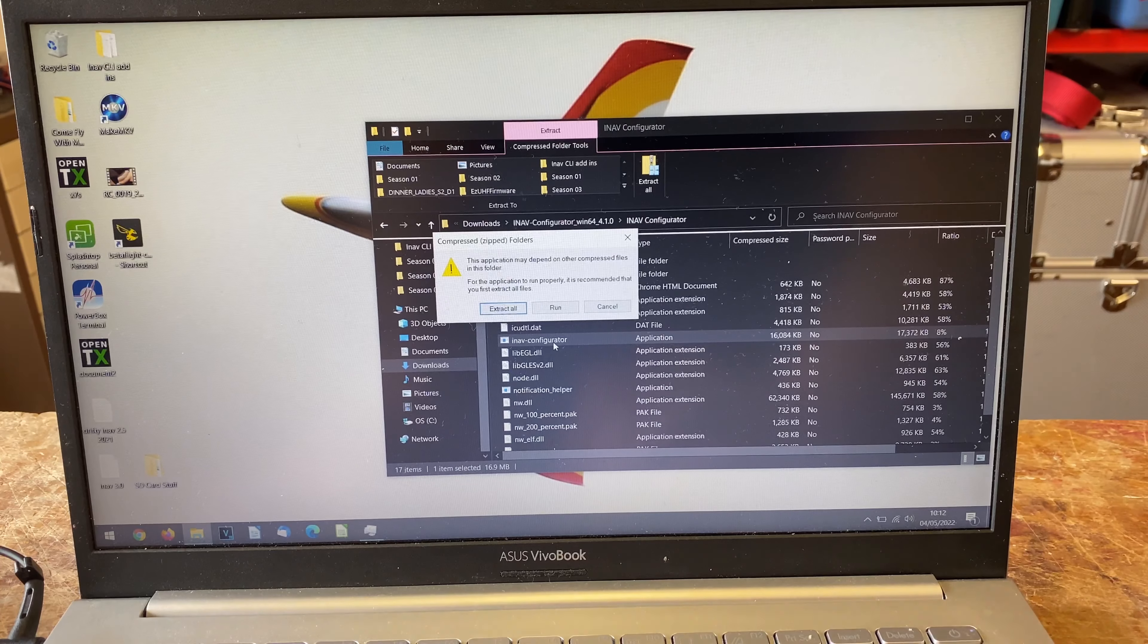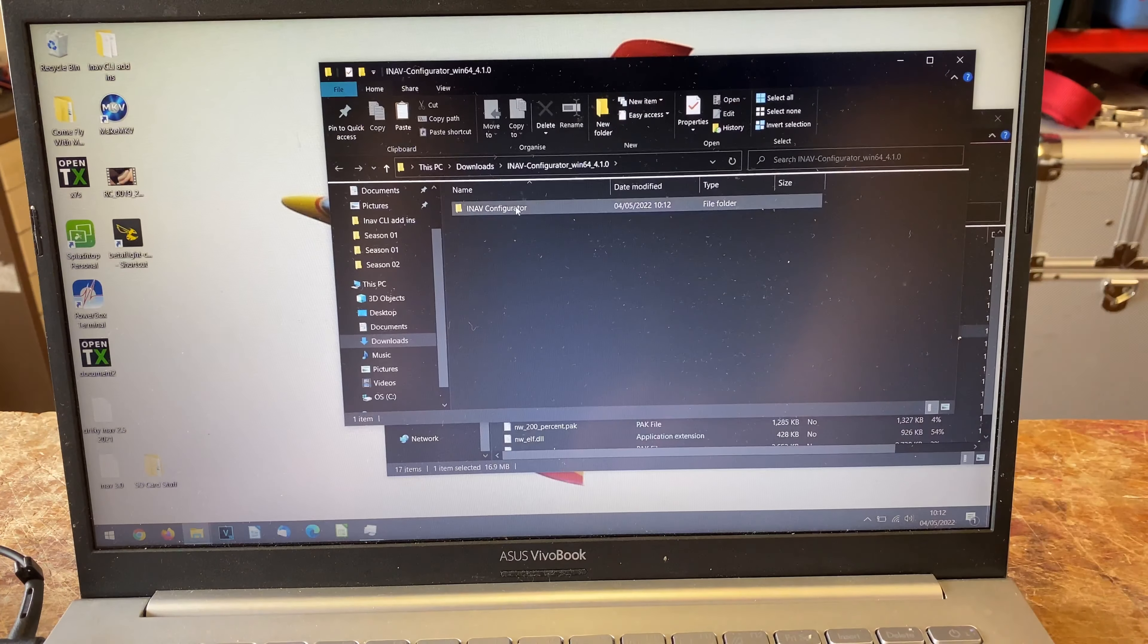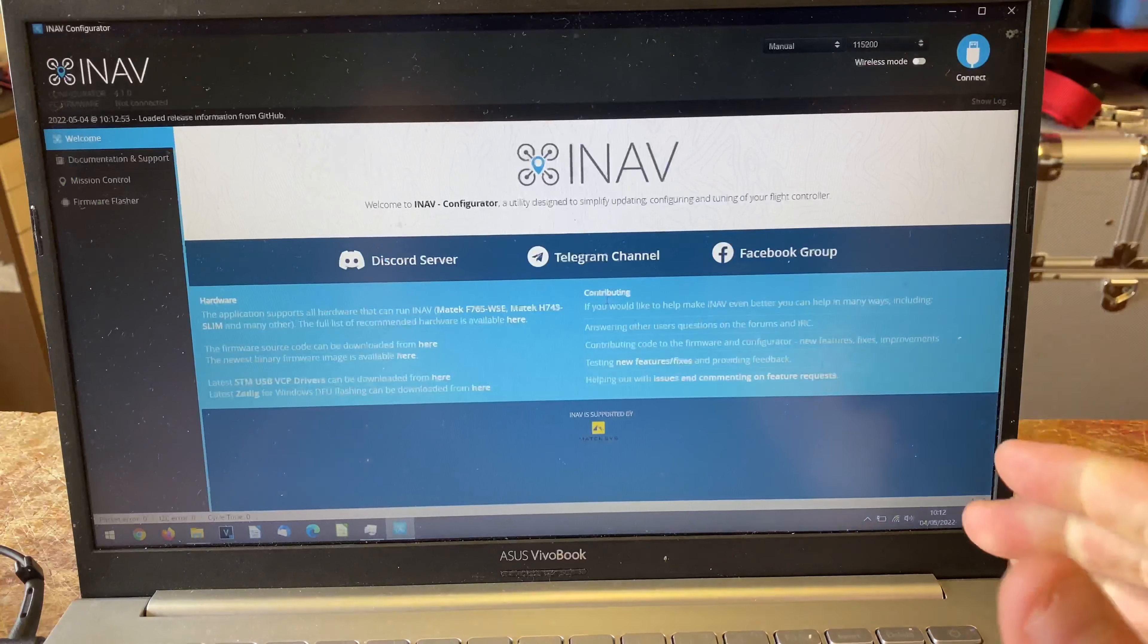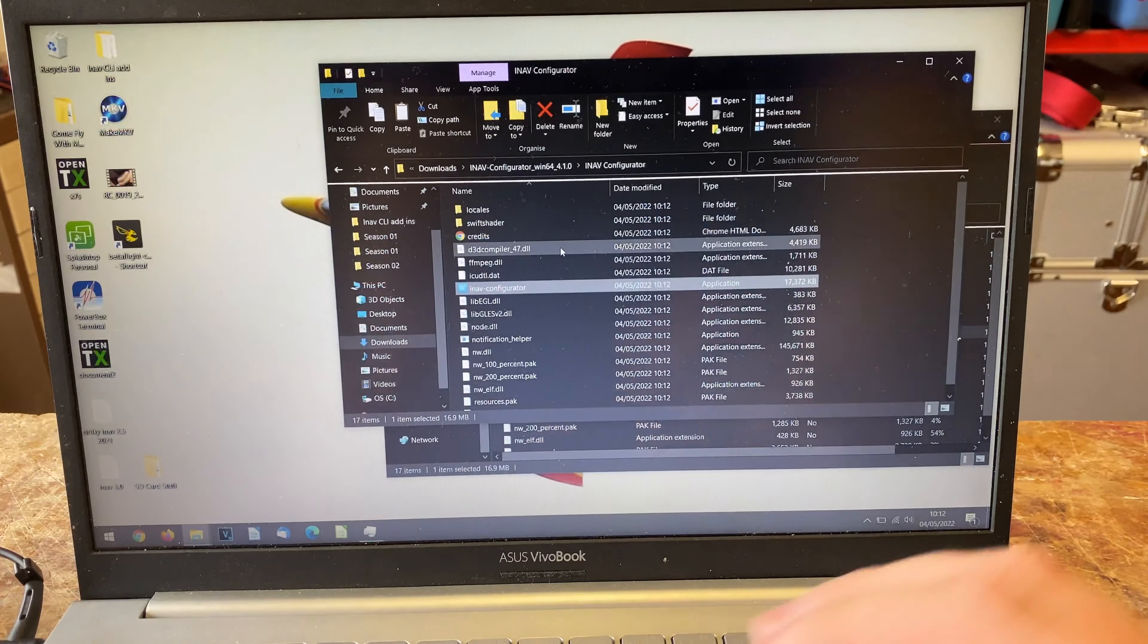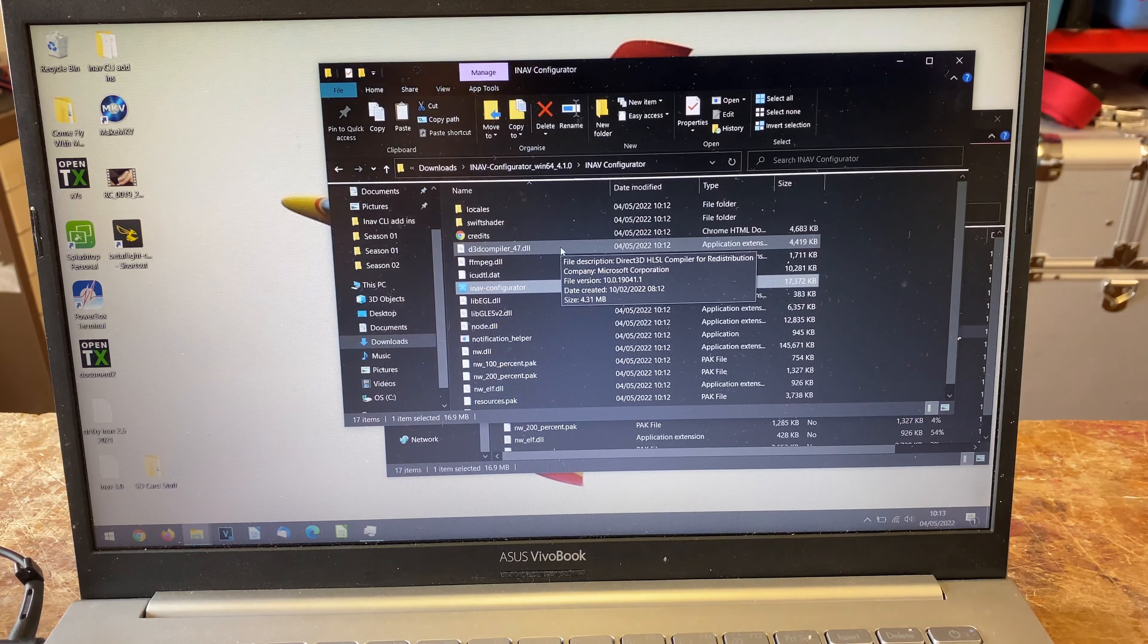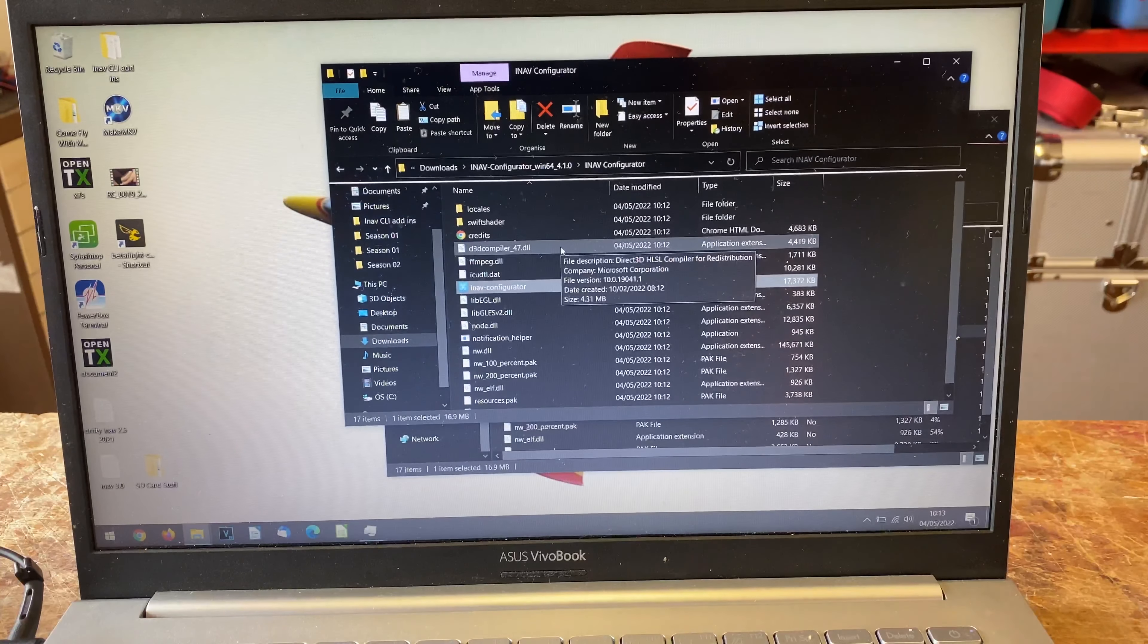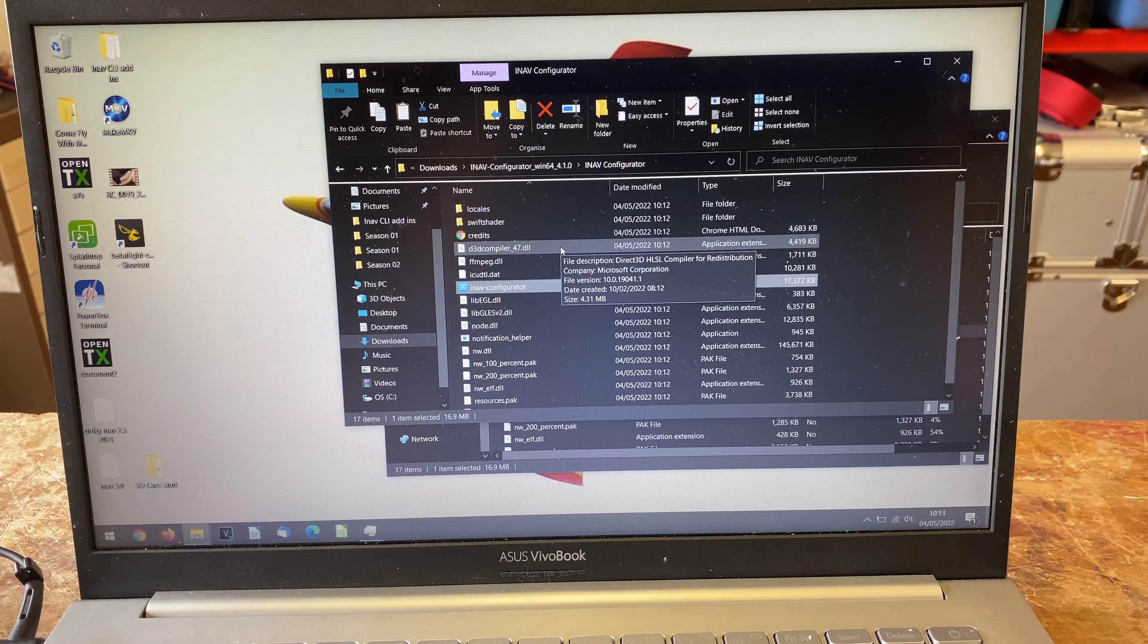This can be a problem because if you leave that in your downloads, you can accidentally clear them out and delete it. I try to keep stuff off the desktop where possible, so I'm going to show you how you can actually install it.